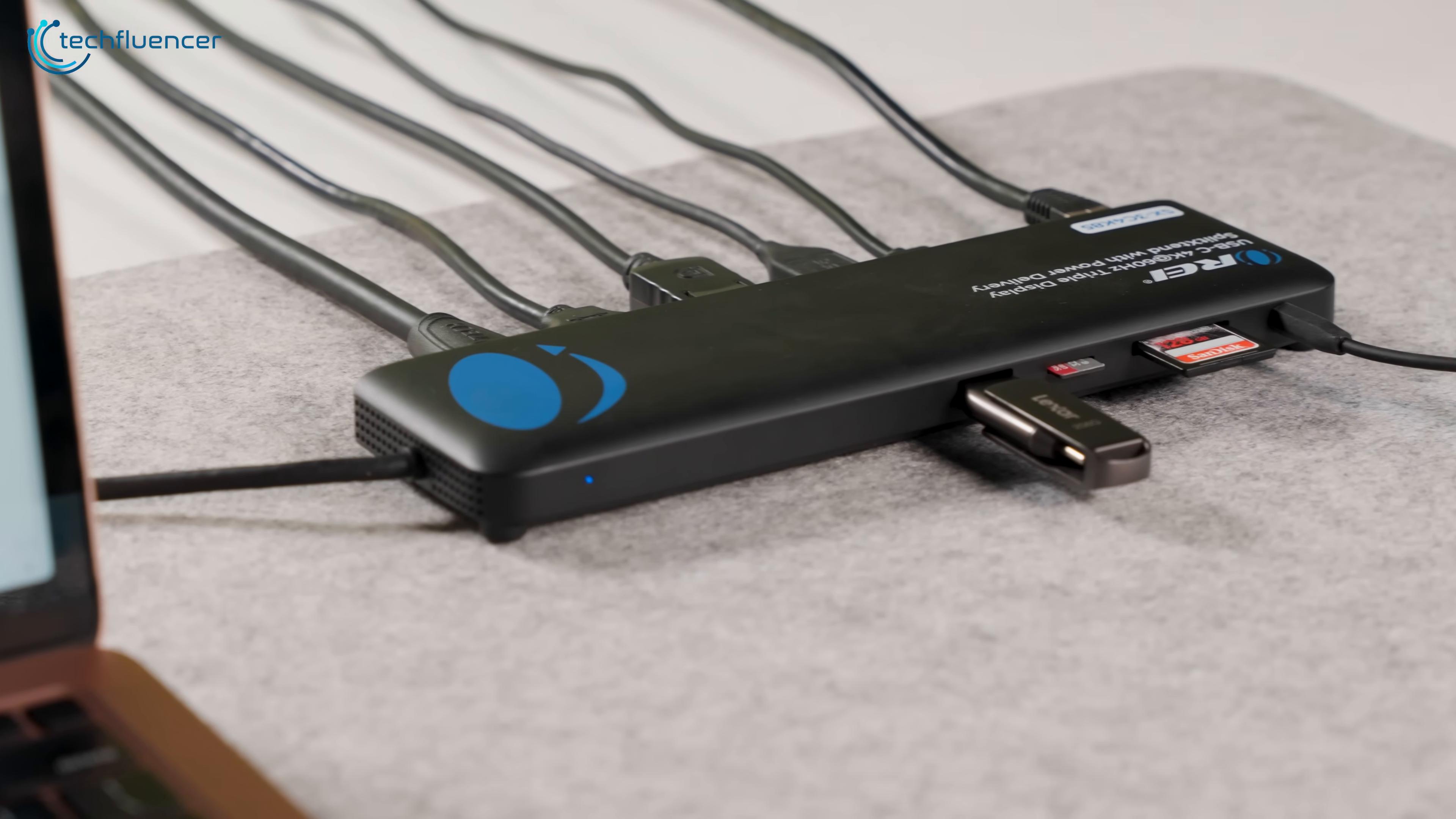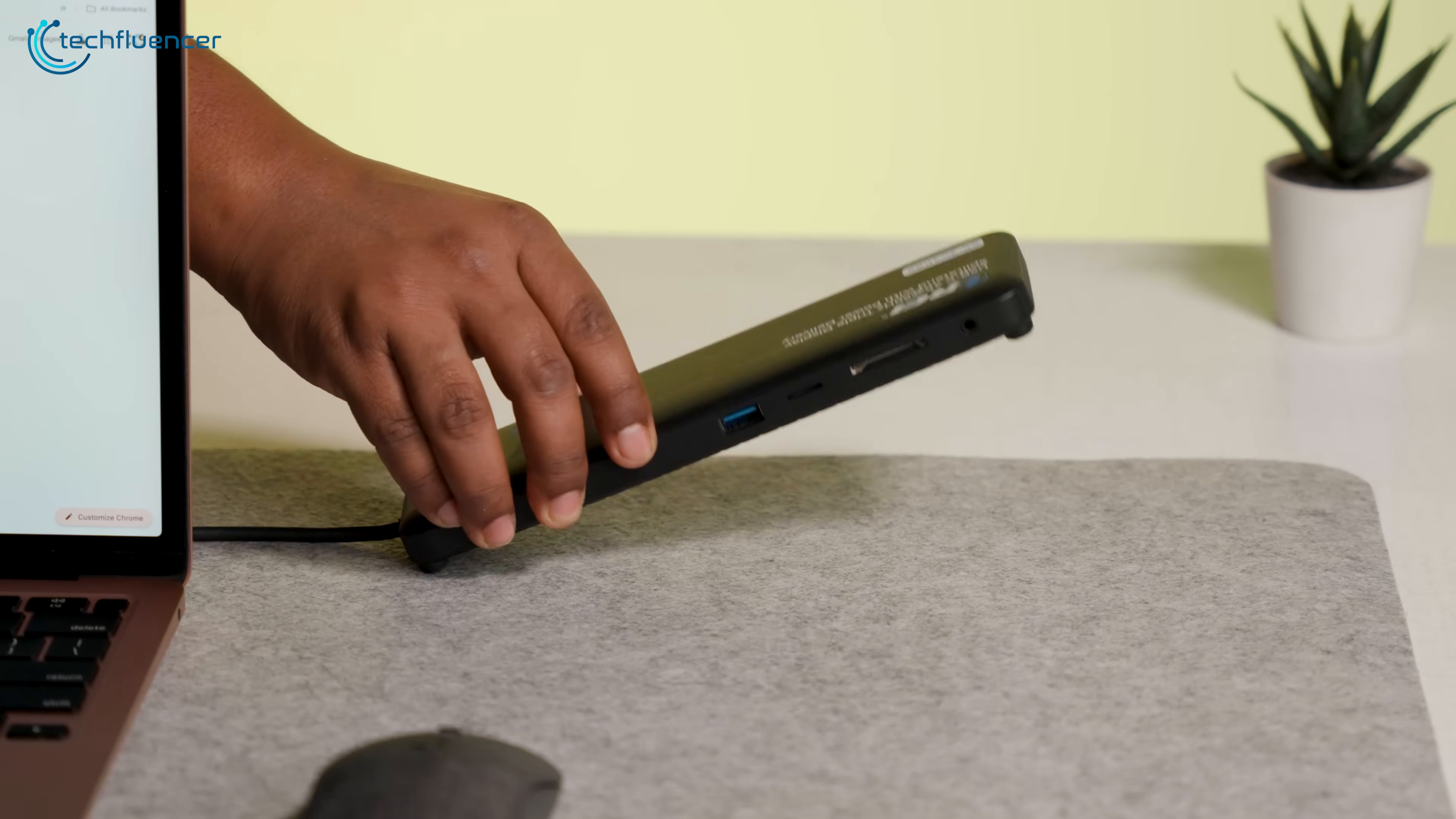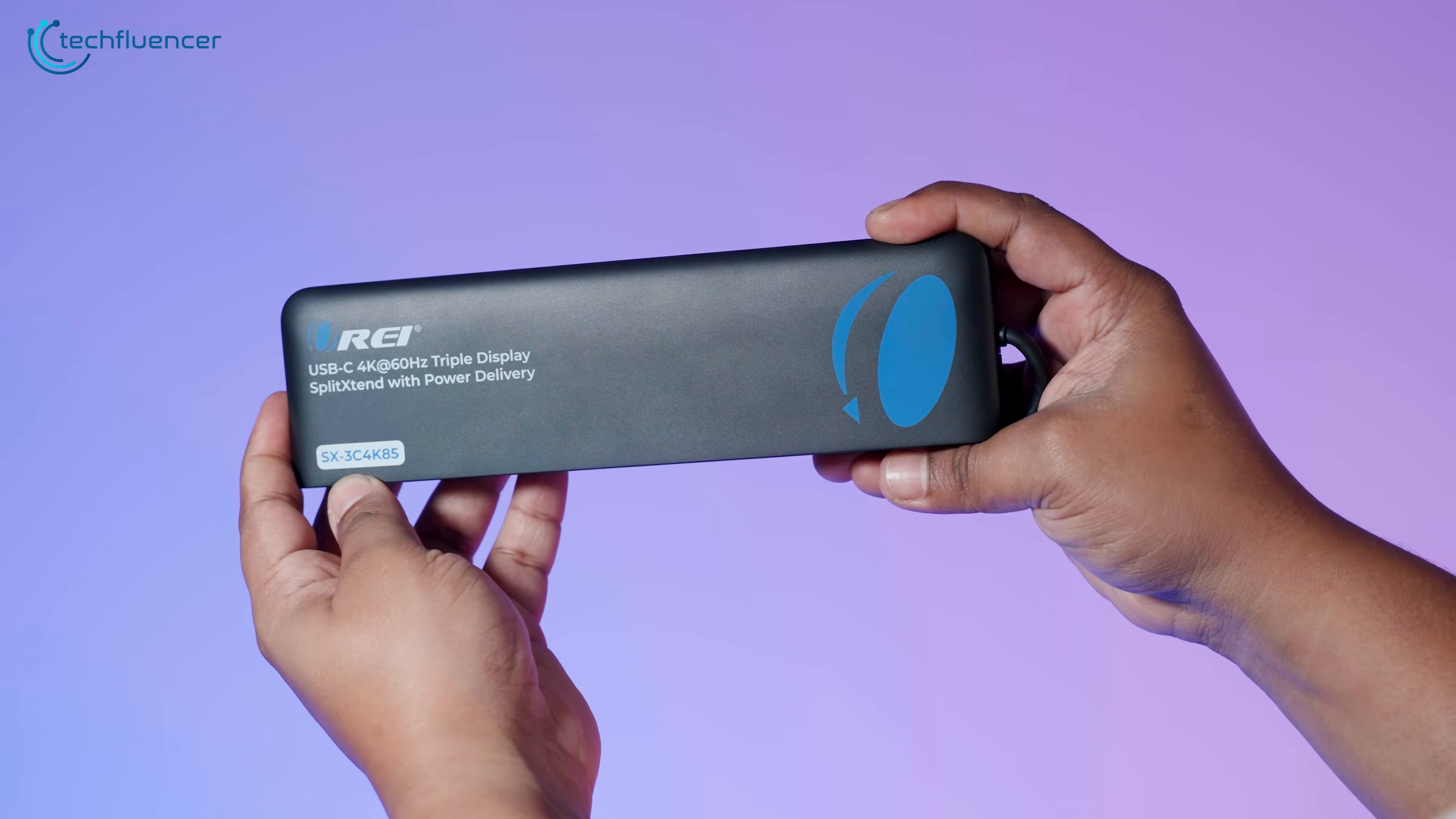Charging, displays, keyboard, mouse, storage, all at once. It honestly feels like something out of a premium docking station, but without the bulk or price tag that usually comes with that territory.